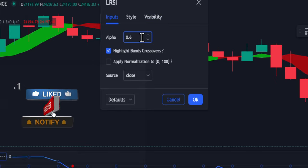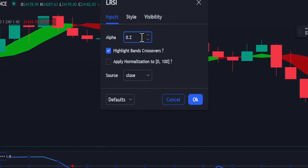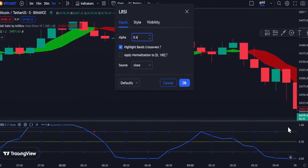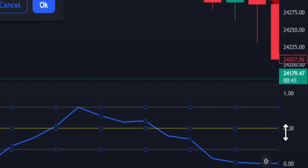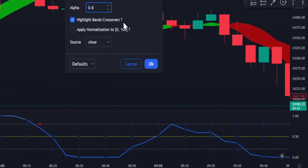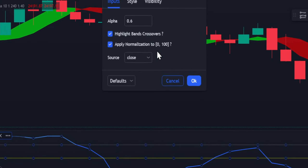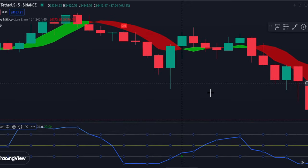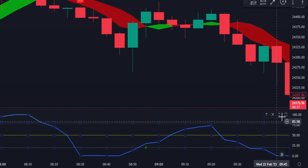You can change it to 0.2 or 0.1 for swing trading. Look at 1.0 and 0.5 — to normalize this, click 'Apply normalization' so that it scales from 0 to 100.